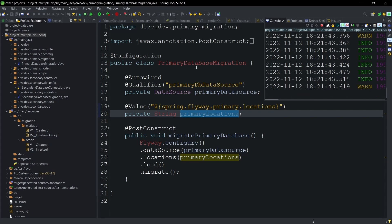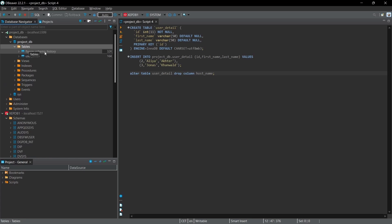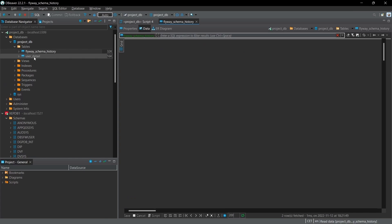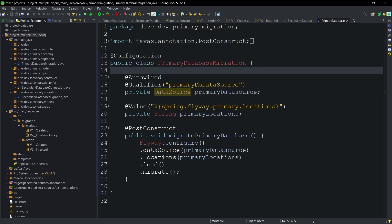Using the primary database migration class, the application starts successfully and the migration completes. These are some of the ways to perform multiple database migrations using Flyway in Spring Boot. Make sure to subscribe to the channel and thank you for watching.